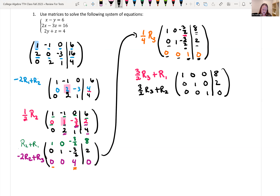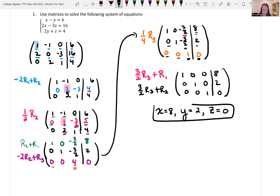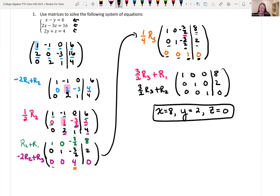Reading this off: our first row says x is equal to 8, our second row says y is equal to 2, and z is equal to 0. We can always go back and check our solution — if we plug in those values for x, y, and z into each equation and get a true statement, then it is a solution.